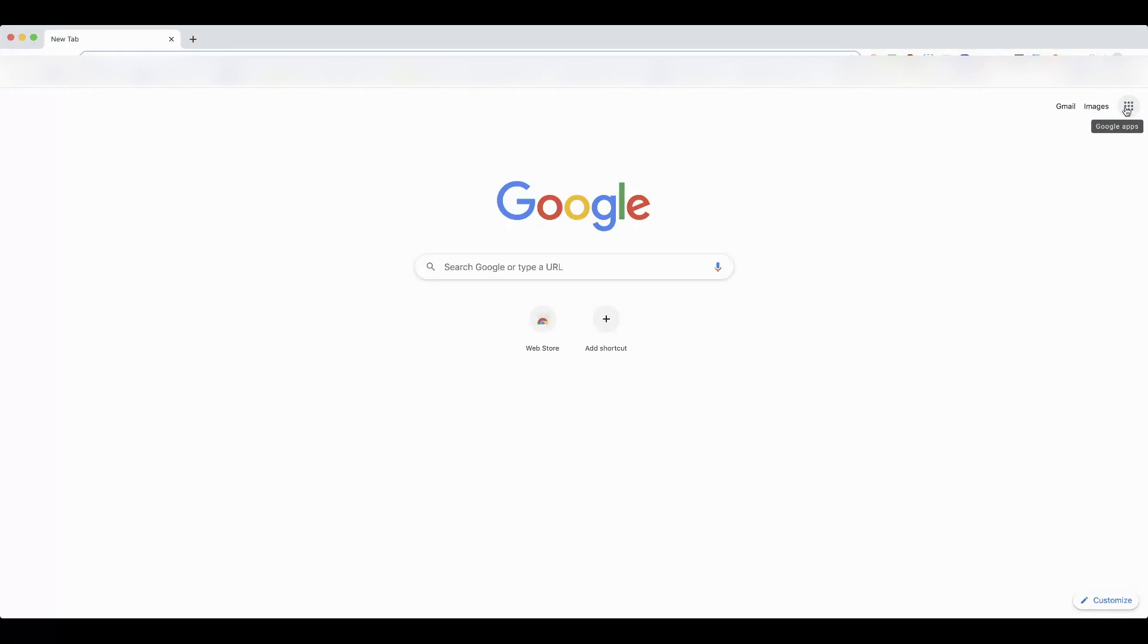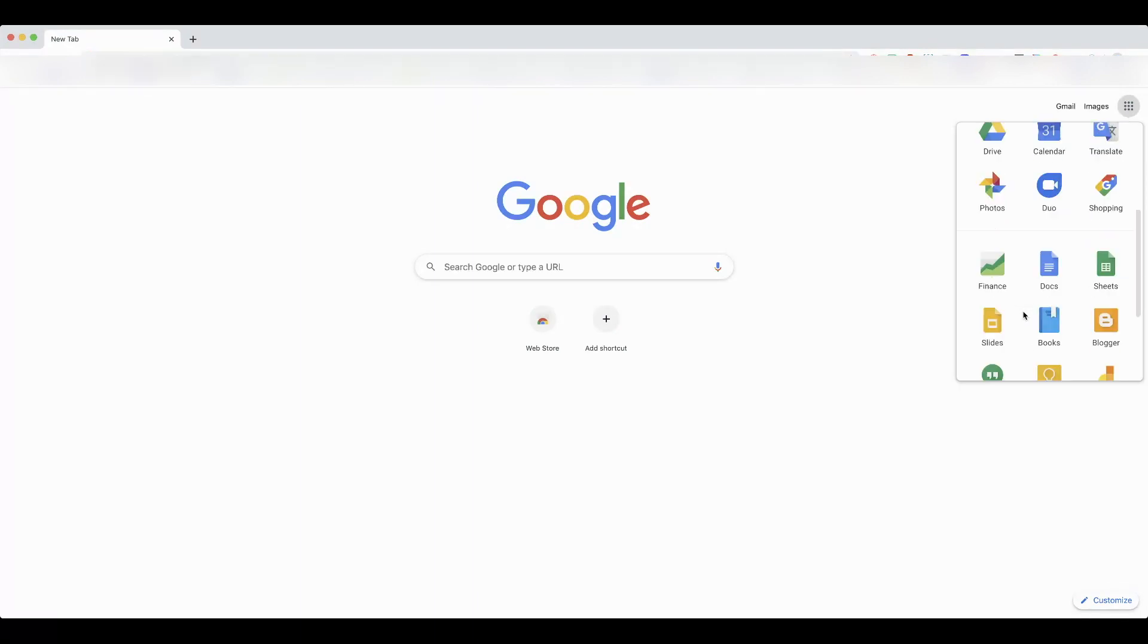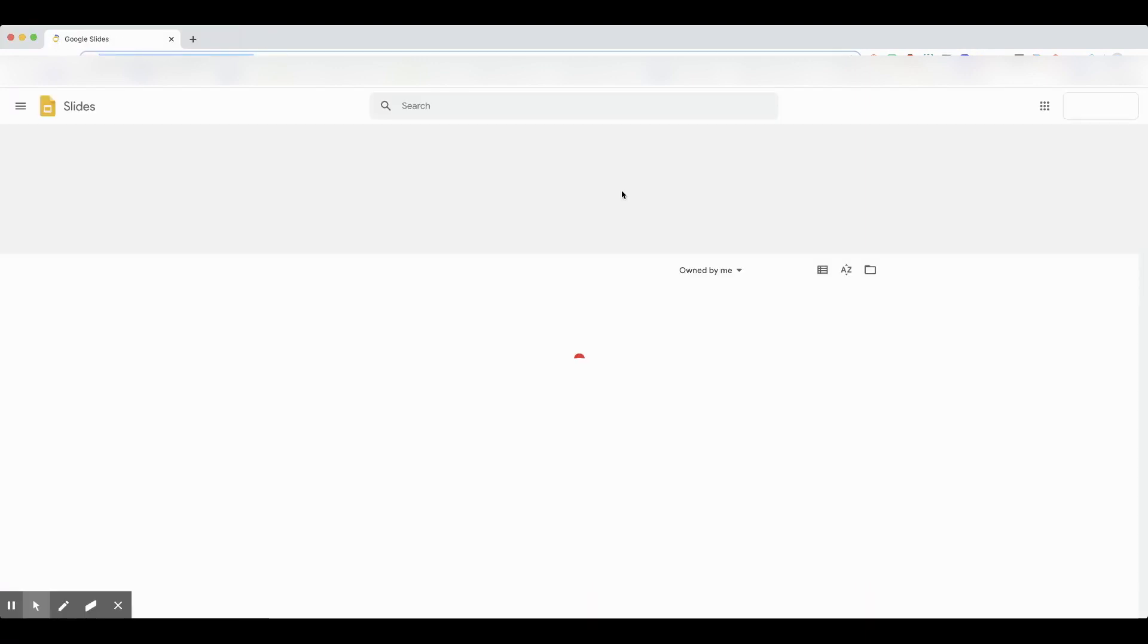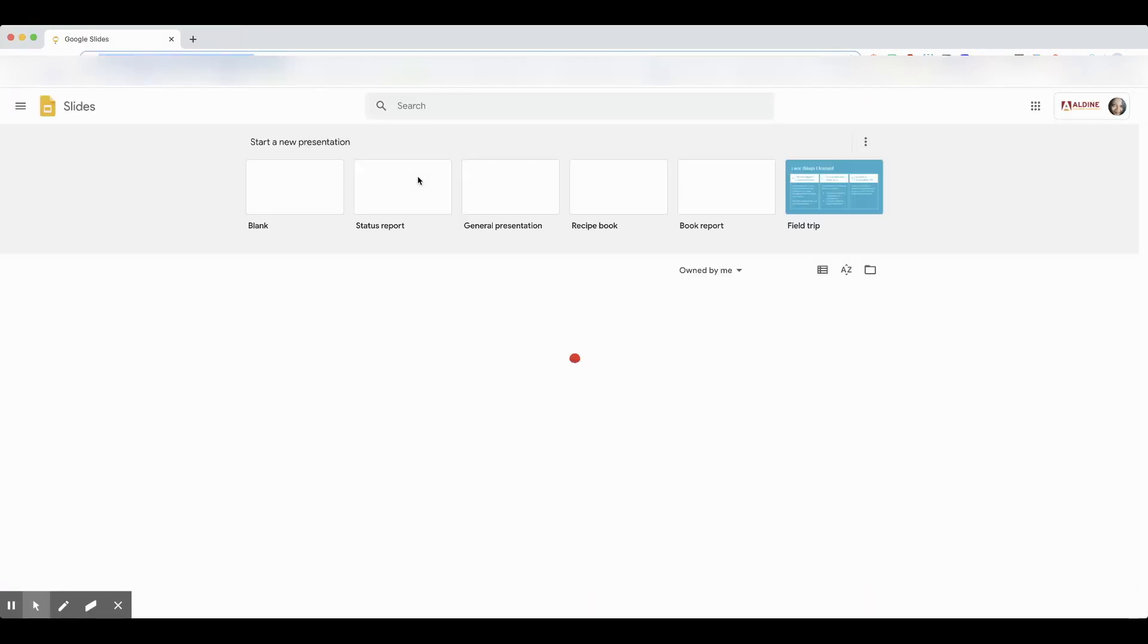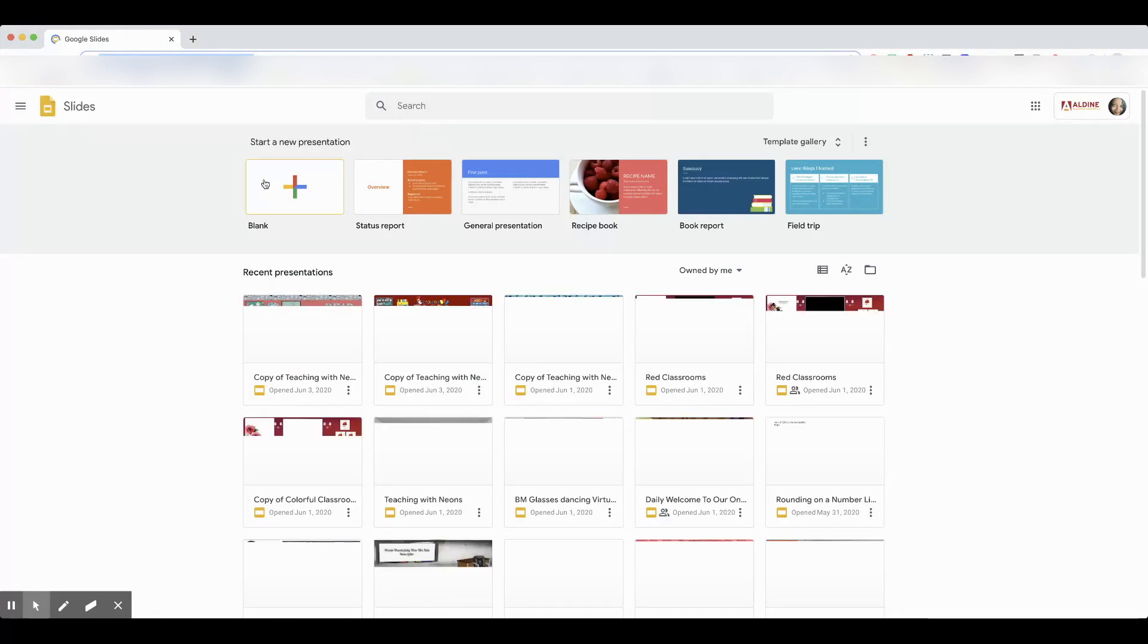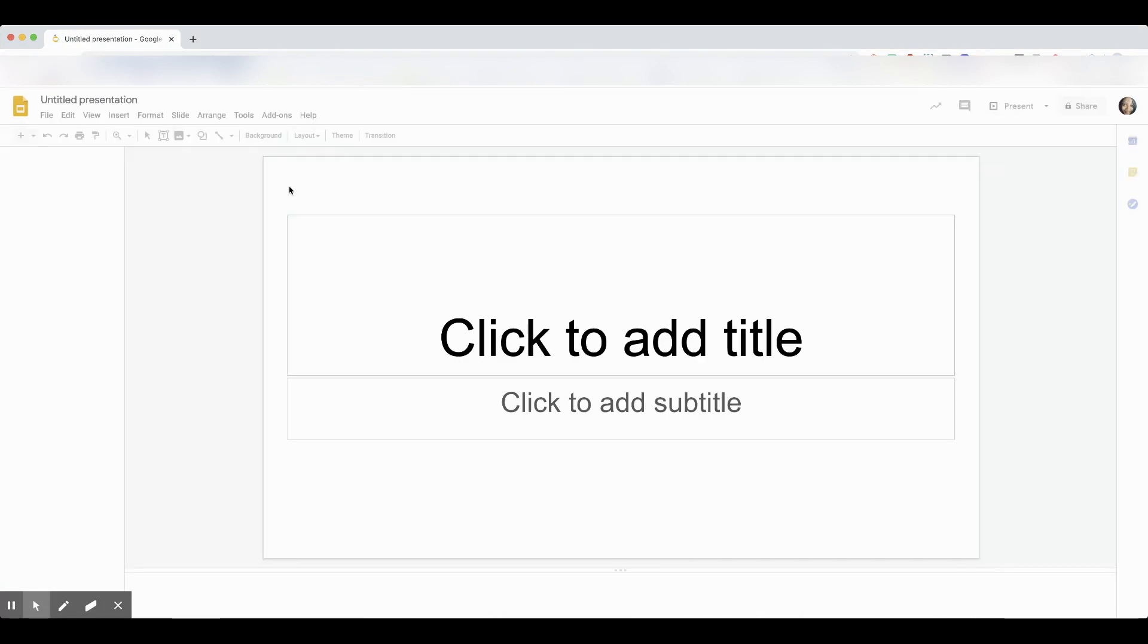The first thing we're going to do is open up a blank Google Slides presentation. So you can go to the array, go to Google Slides, and select a blank Google Slides.